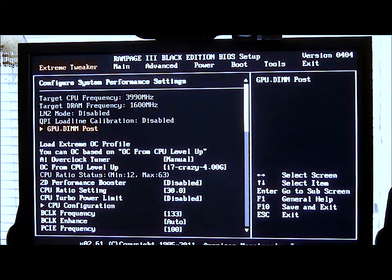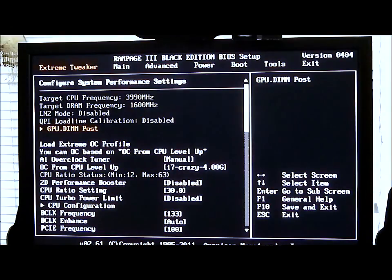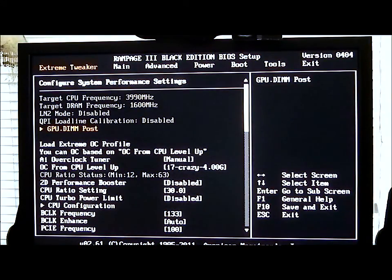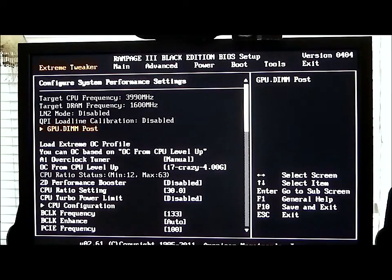Hello everyone, Paul with Hitech Legion and we'll be looking at the ASUS Rampage 3 Black Edition BIOS setup. As you can see up in the top right hand corner it shows the version number. This is an American Megatrends BIOS, version 2.61.